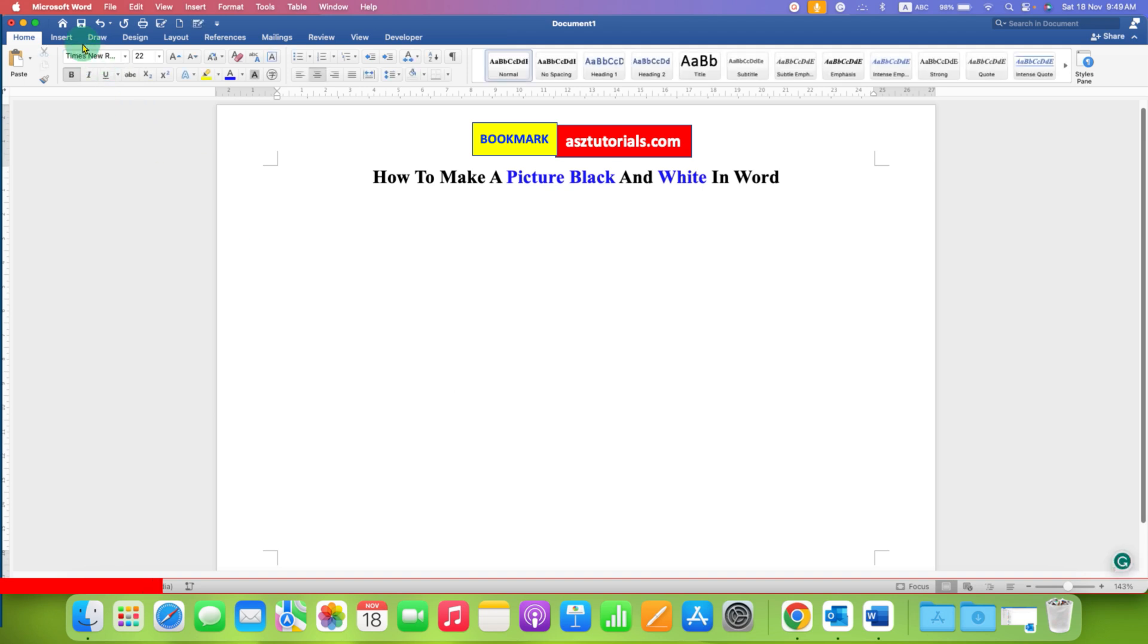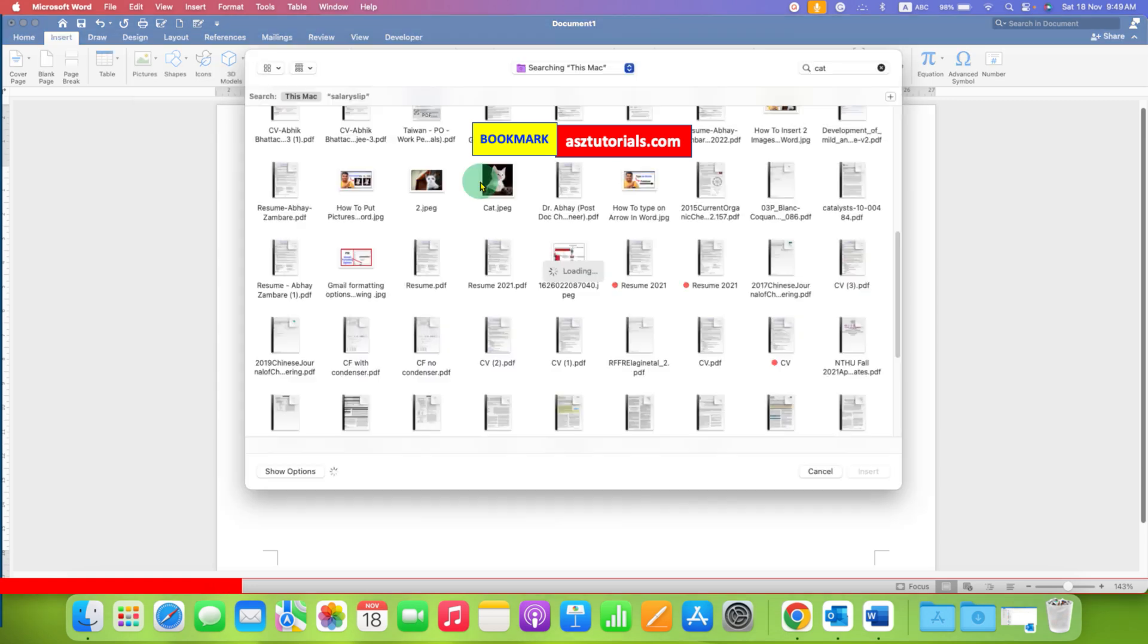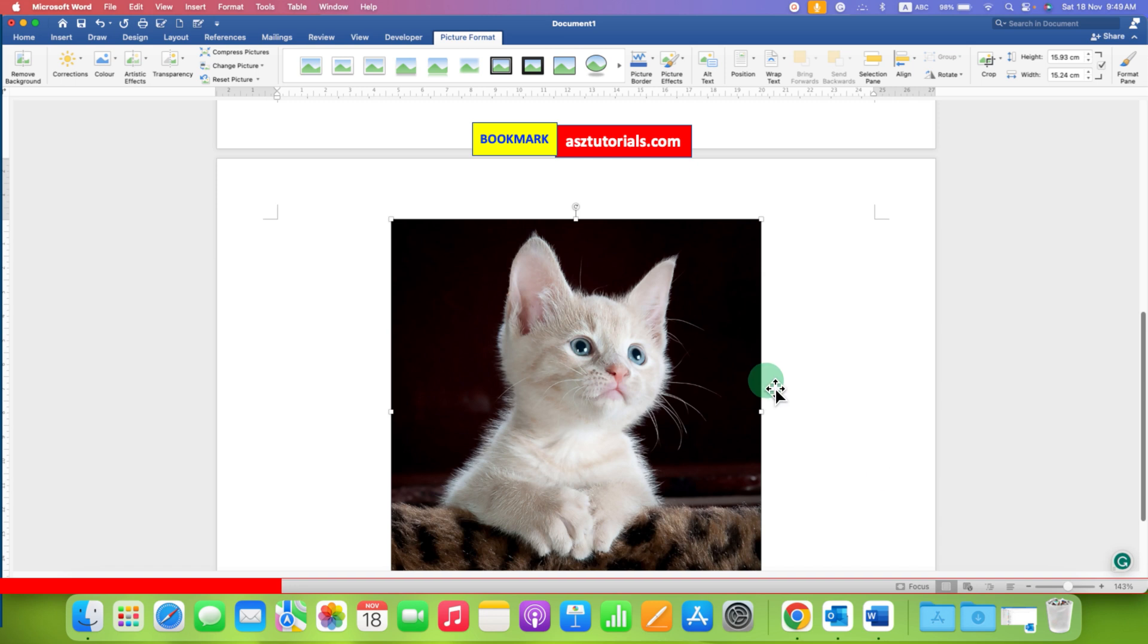First, go to the insert tab and then click on pictures. Select the option picture from file and select the picture you want to insert and make it black and white.